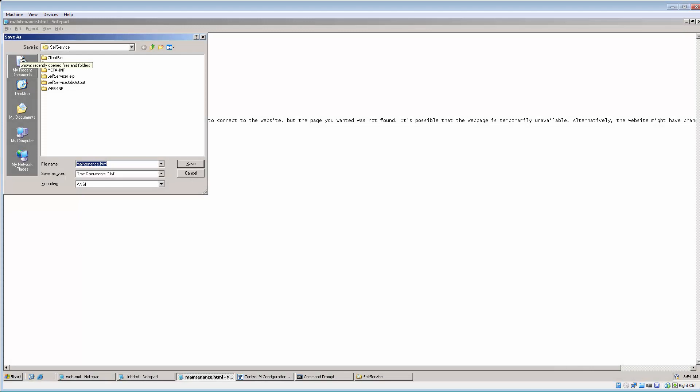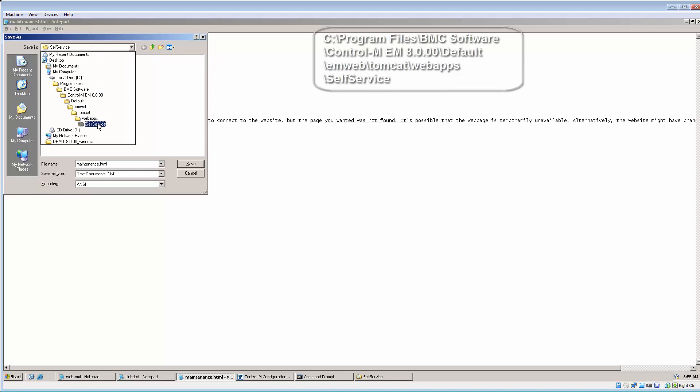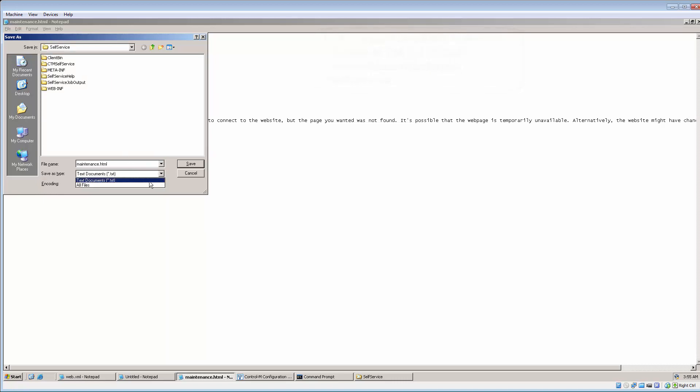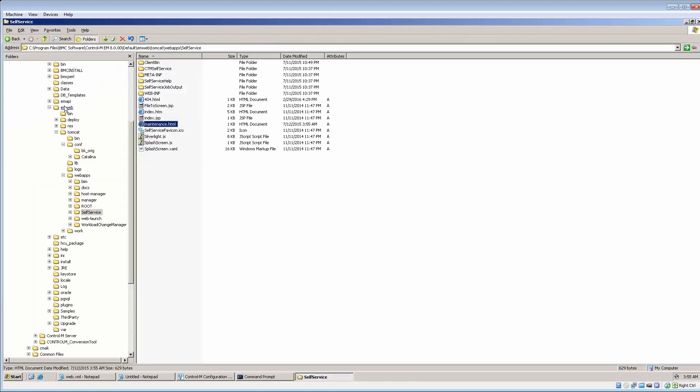First, create a maintenance HTML web page and save it under Enterprise Manager Home Path emweb-tomcat-webapps-self-service subdirectory.